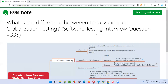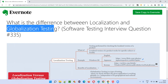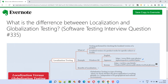Hello, all. Welcome to this session. In this session, I'm going to answer software testing interview question 335: what is the difference between localization testing and globalization testing?